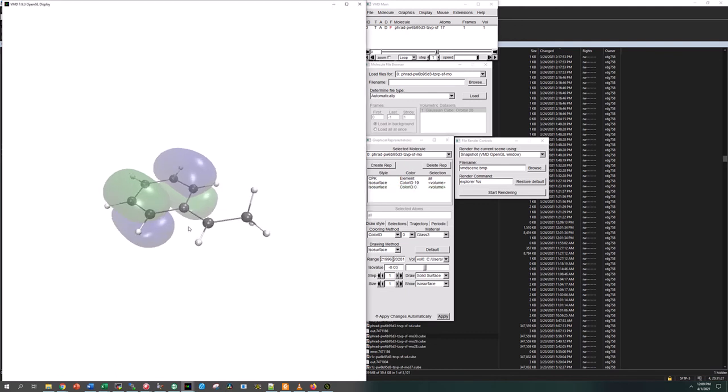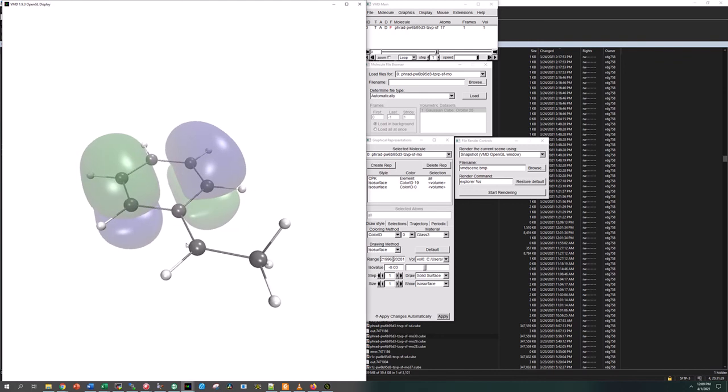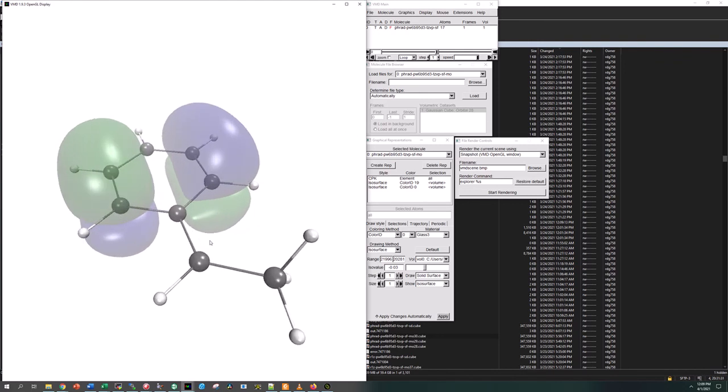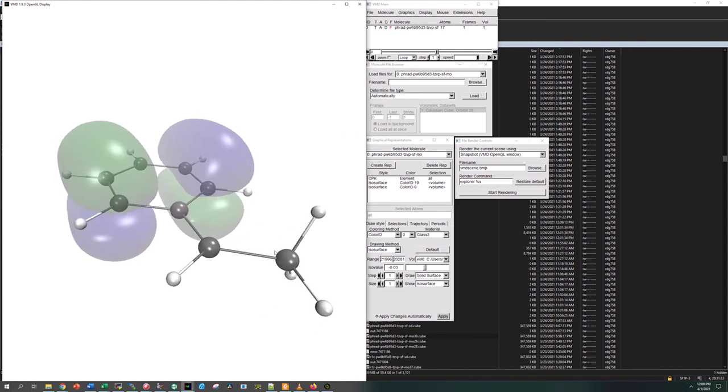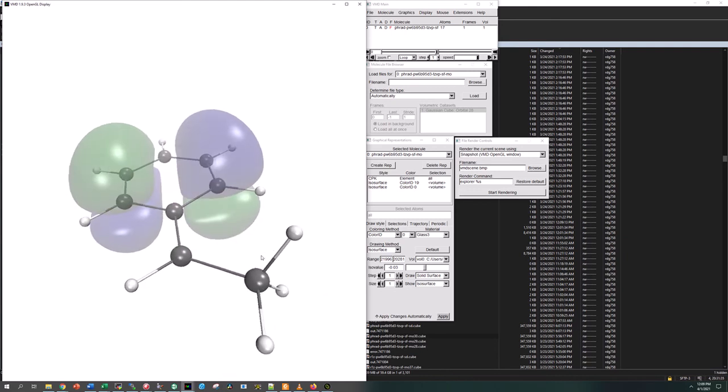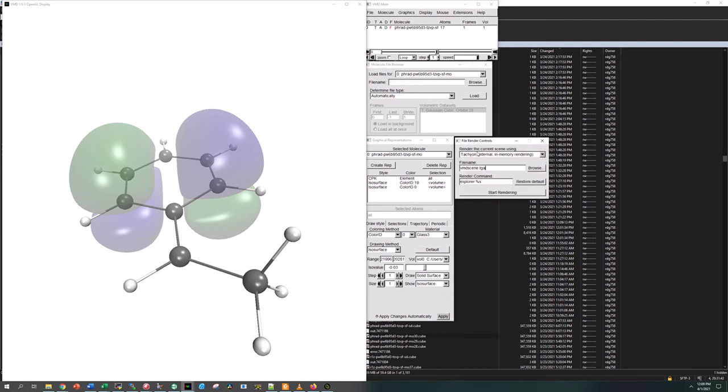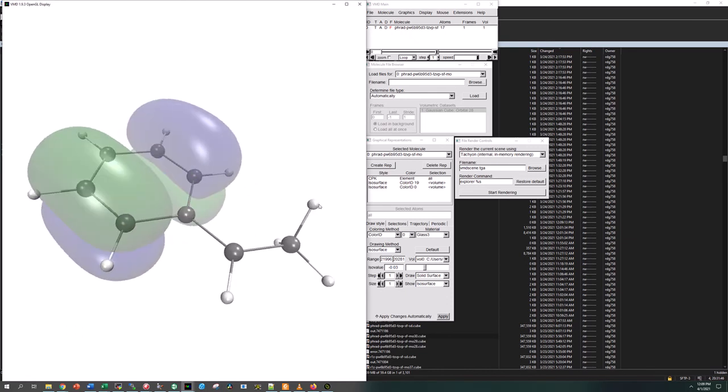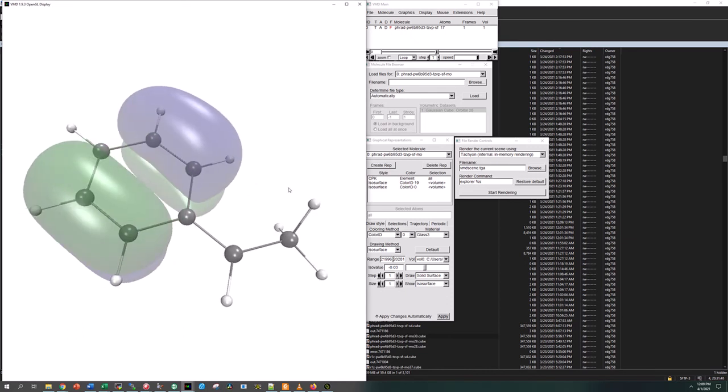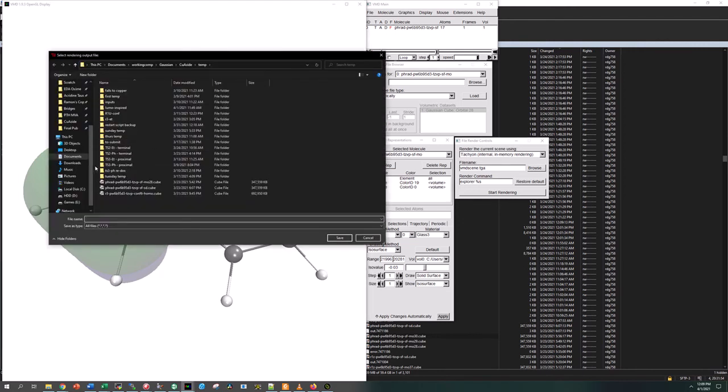Now we want to make sure that our orientation of our molecule is good here so we can see everything. That looks pretty good right there. The next thing is we want to use a rendering technique that's going to give us a nice image. I kind of like it better like this. We're going to create tachyon with internal memory and find a location to save this in. We'll call it BMP to make an image file.